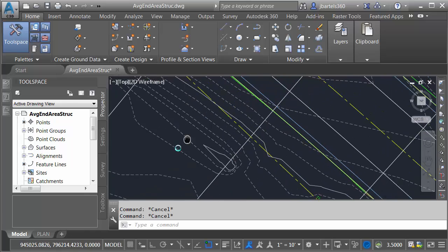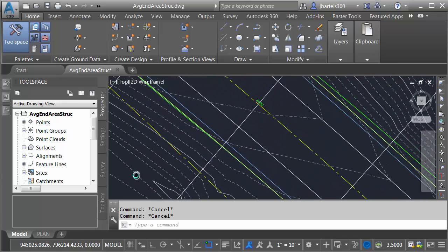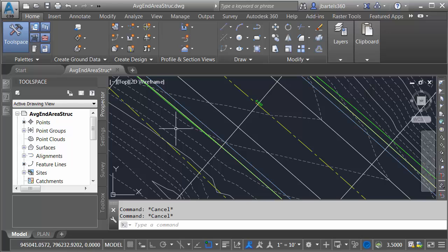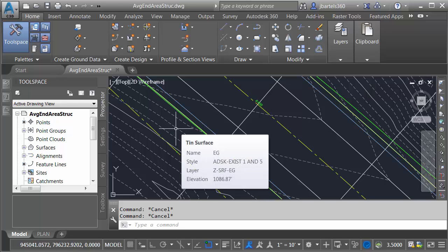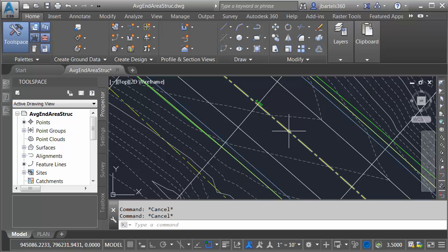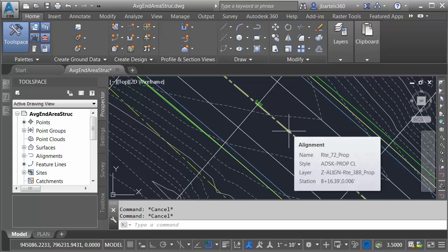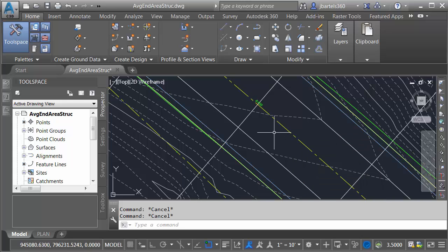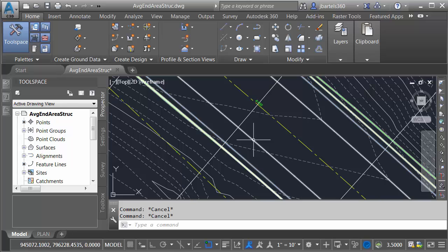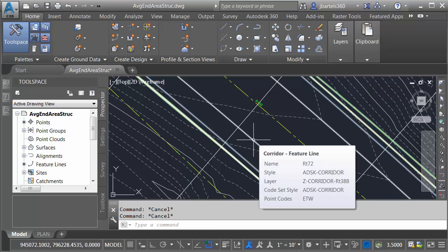Let's zoom in and we'll do a quick tour. Right here, I've got an existing ground surface called EG. Here we can see the proposed roadway alignment, called Route 72 Prop. This alignment was used to define a corridor called Route 72.